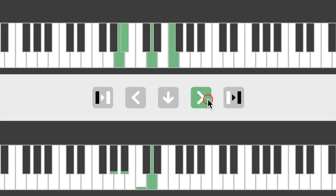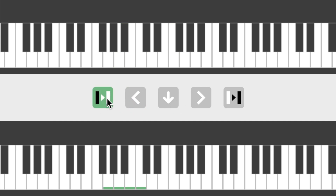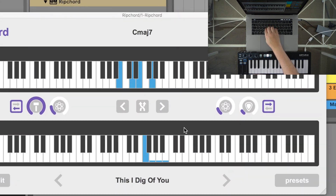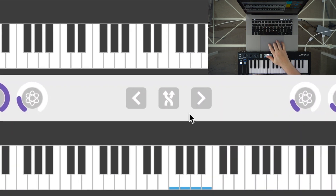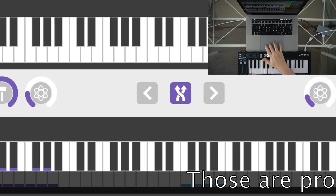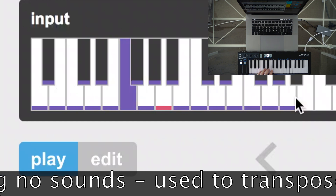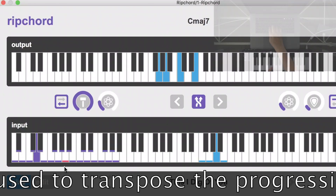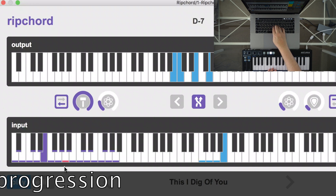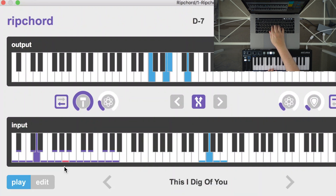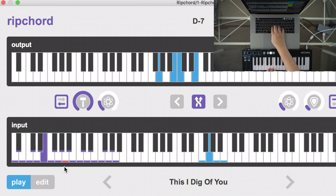This button will shift all the input keys that have chords assigned to them to the right or left, and we can move the chords to the black or to the white keys. This button will engage transpose keys. Pressing the same key twice will reset the progression to the original key.